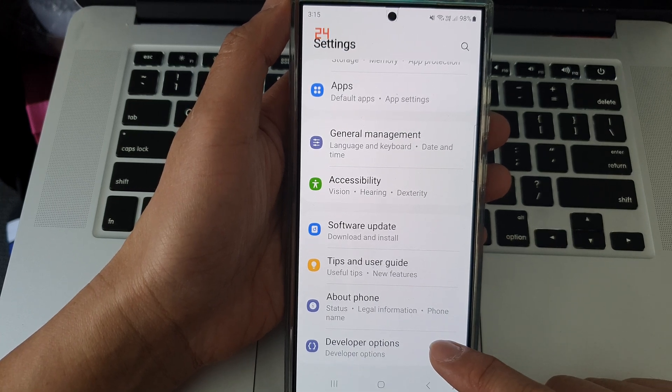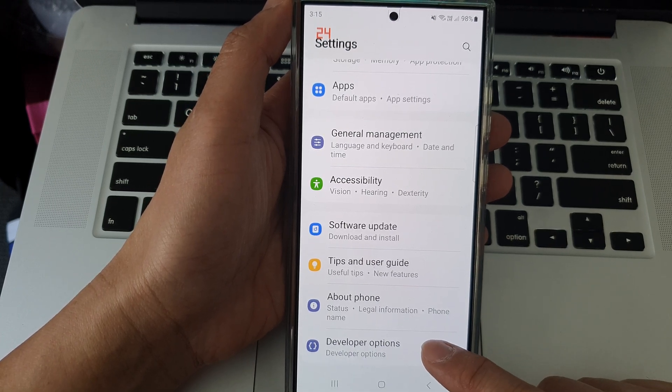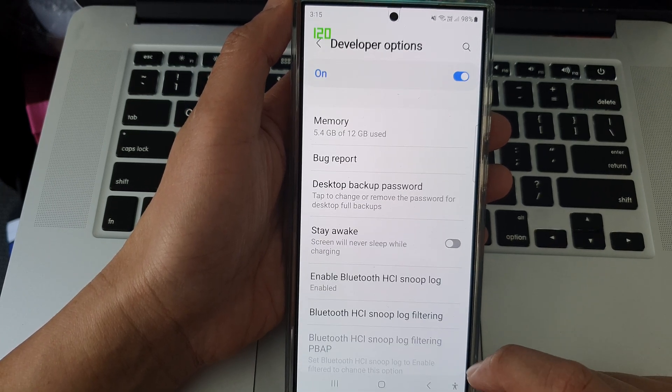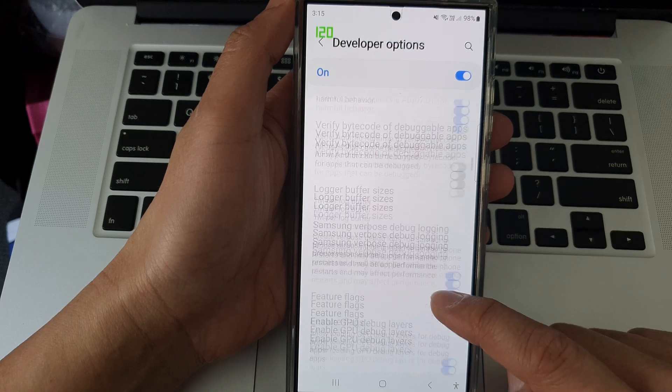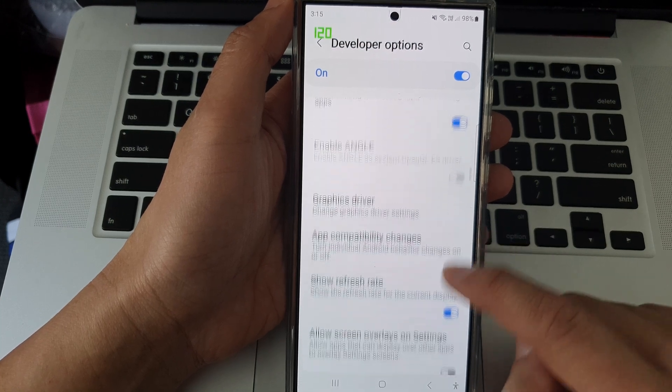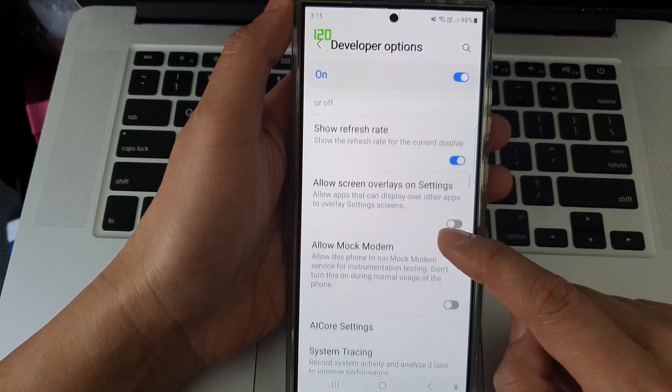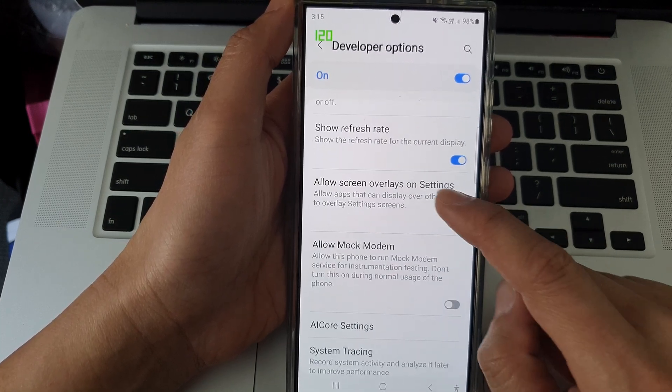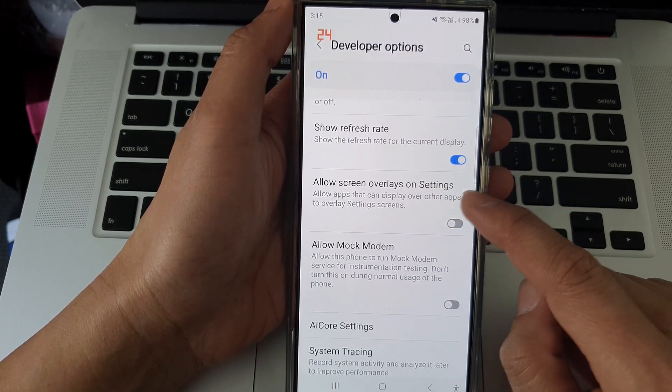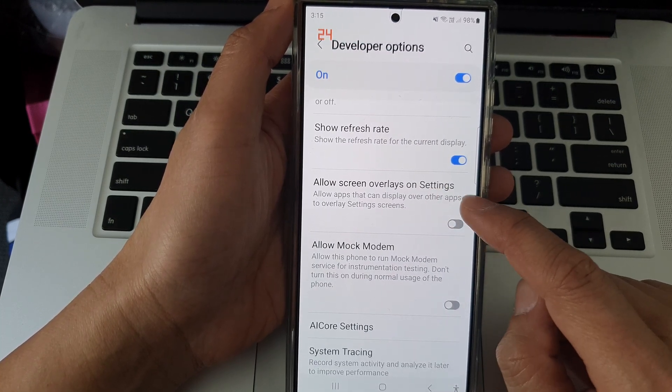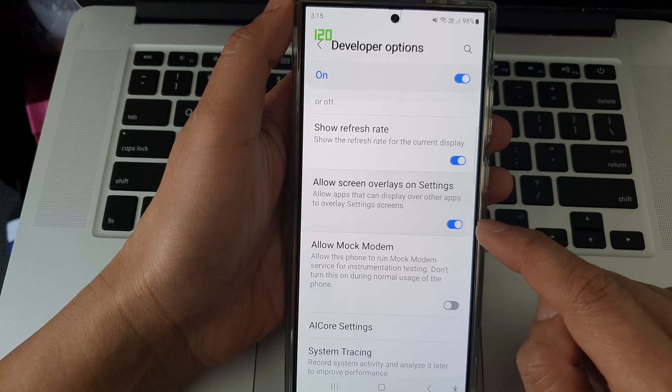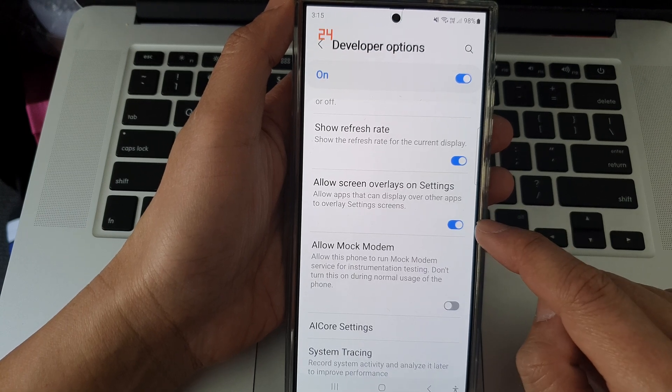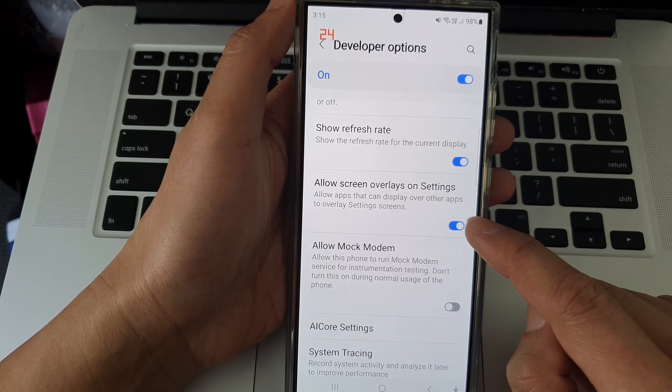Then tap on Developer Options. Next, scroll down and in here, tap on Allow Screen Overlays on Settings. Tap on the toggle button to turn it on.